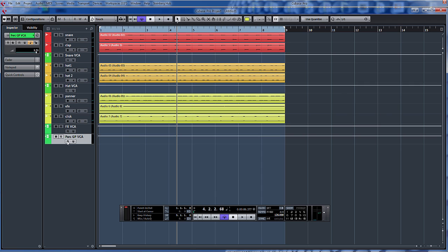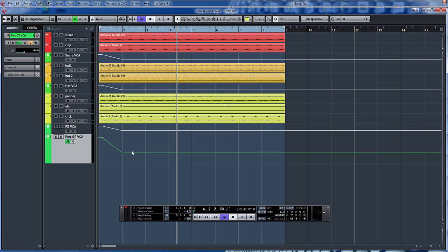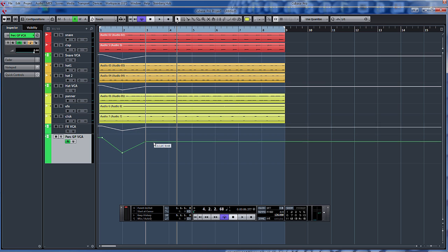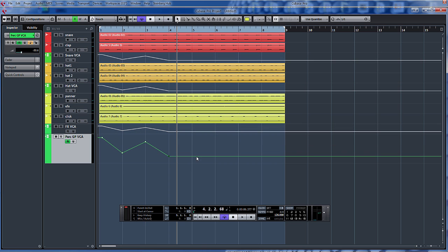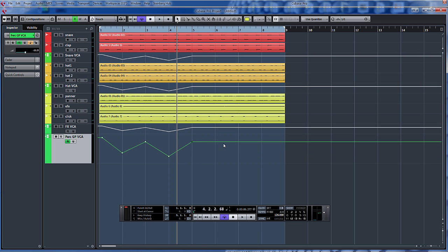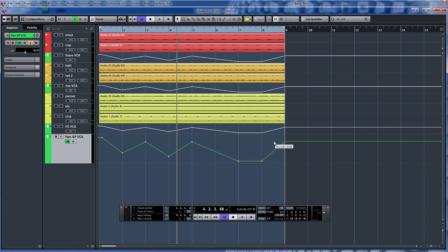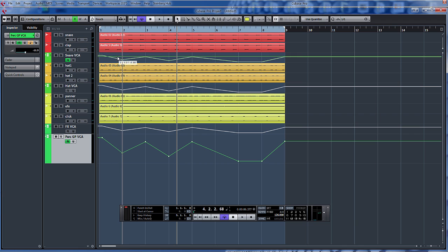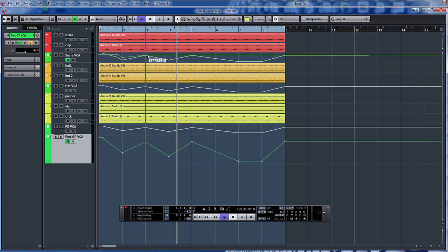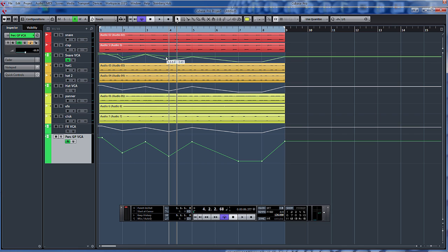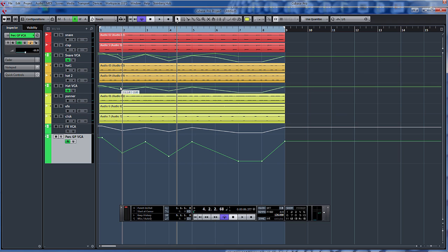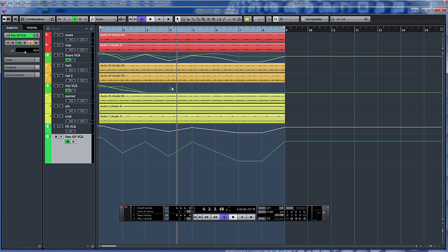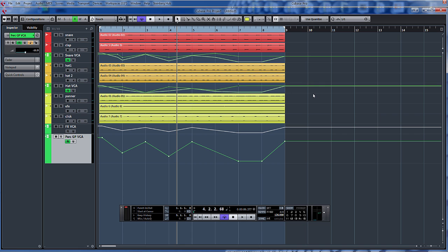So what we could do now is if we click on the read and write automation. We can individually, or there, because we're doing the group one there, it's controlling the whole group. As you would expect. However, in the individual ones, we can do some automation as well. So you can see there, like the possibilities now. There's just so many more possibilities.